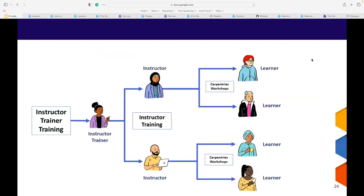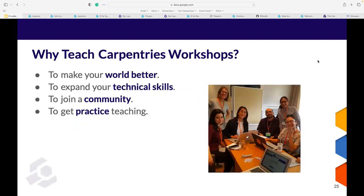Here's a quick diagram showing how the whole process runs — instructor trainers train instructors, and instructors run workshops for learners. Getting to the point of why you'd want to teach a Carpentries workshop or do instructor training: in essence, it makes the world a better place. I've seen individuals in workshops who were so scared of R or Python, and they walked out able to import their own dataset and do descriptive analysis — that confidence boost was absolutely amazing.